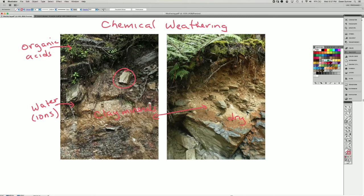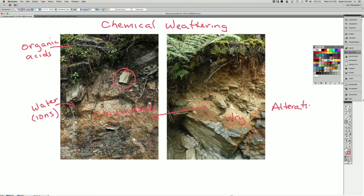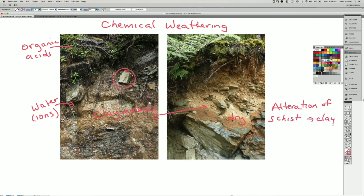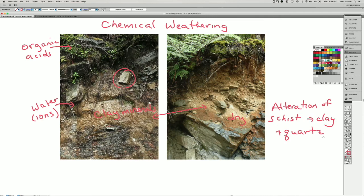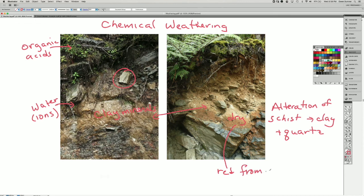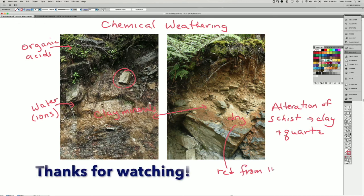So we have possibly the dissolution of some minerals, but in general, we have the alteration of the schist to clay plus likely some quartz from the original schist, which doesn't alter very easily at all. And I should note that the red color here is probably from iron oxides.